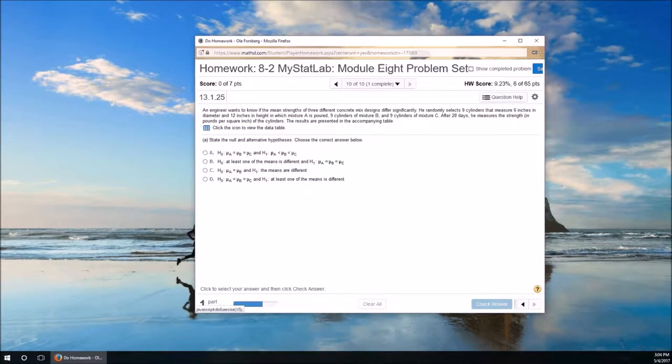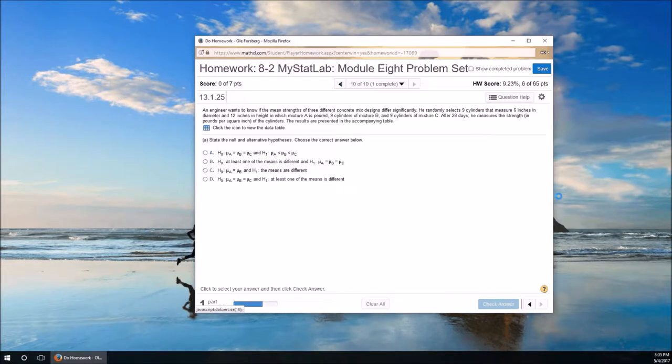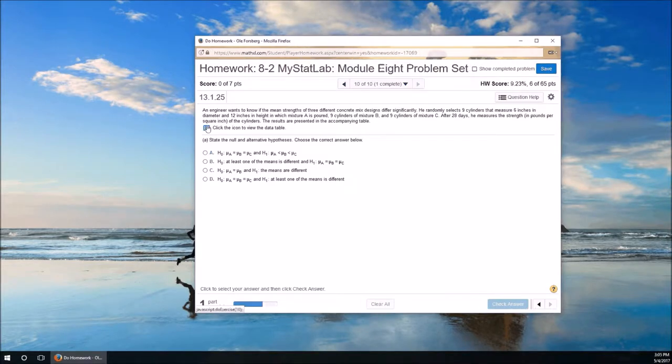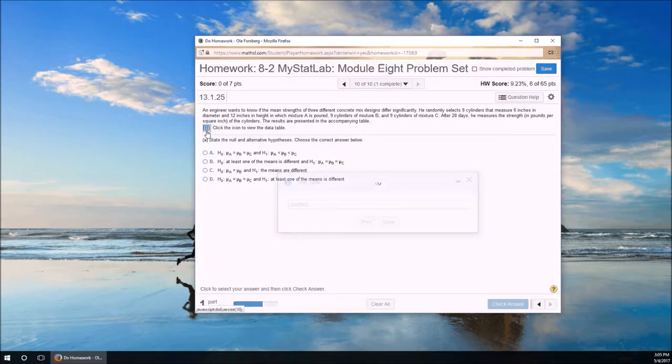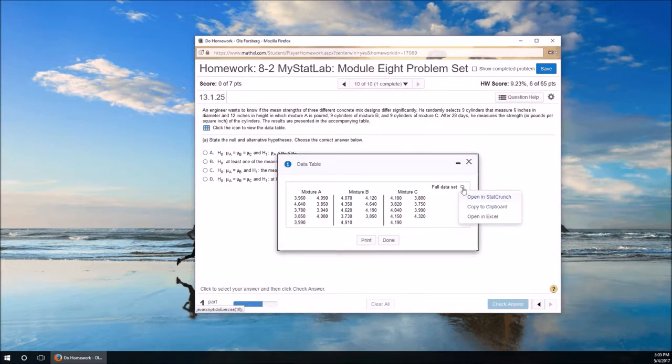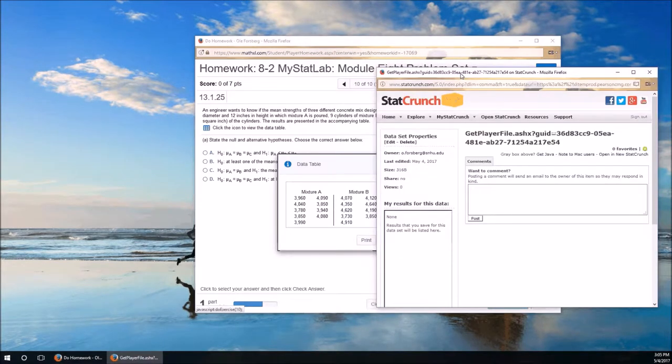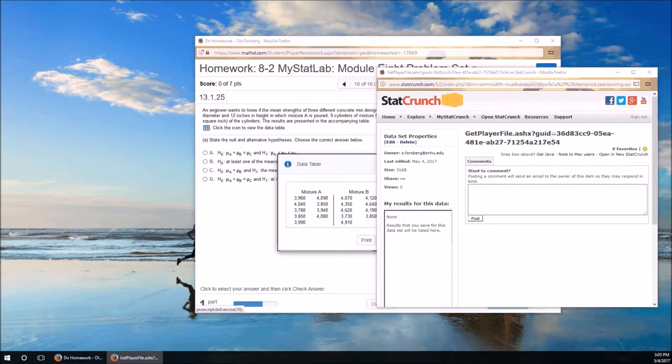Your last homework problem for the term. Don't forget to do the final exam. But I don't have any videos for that. So let's look at this. An engineer wants to know, ooh, data table. That's real data. Let's go ahead and open this in StatCrunch. I have a feeling we're going to need to do that eventually. Open in new StatCrunch.